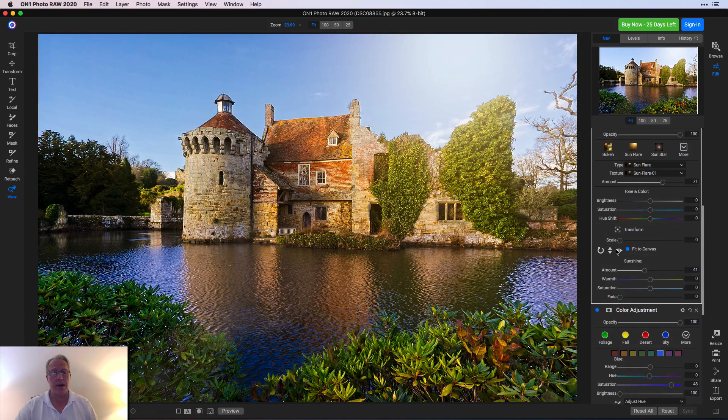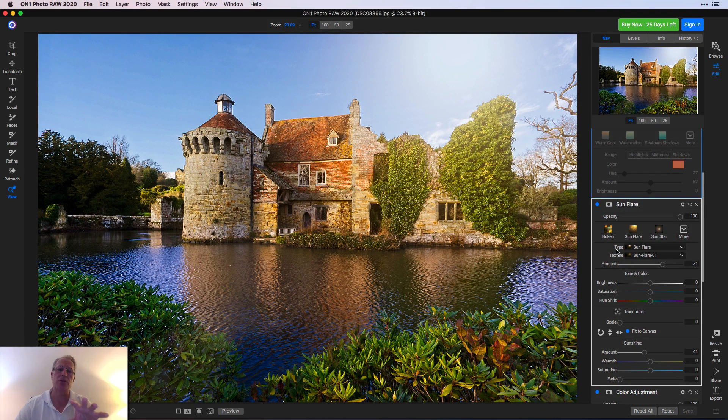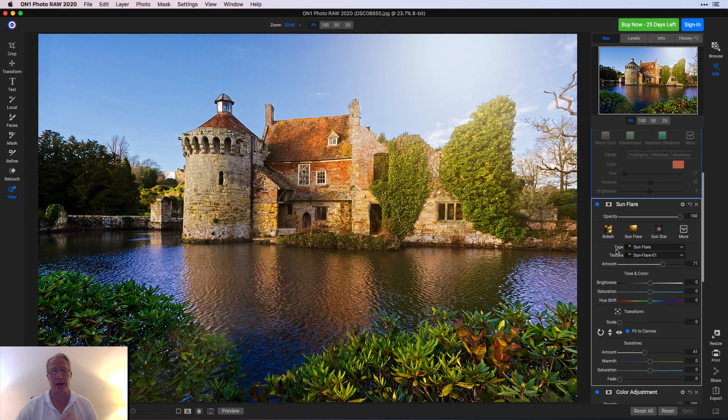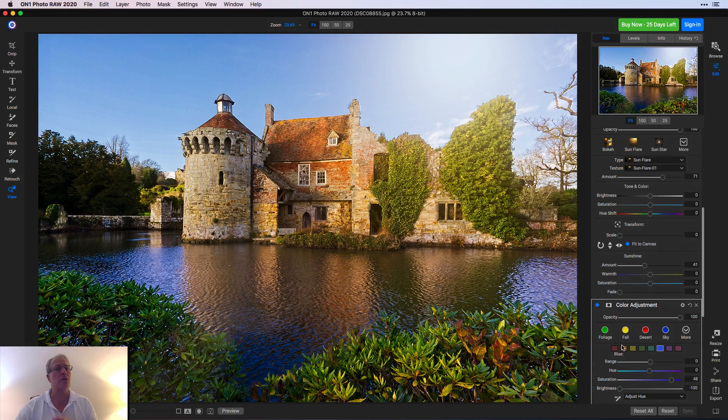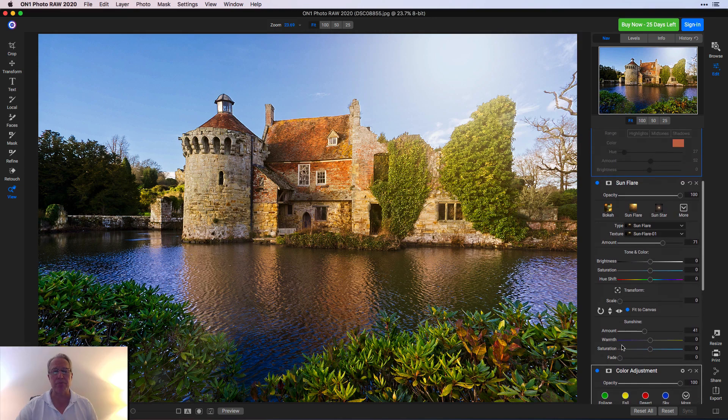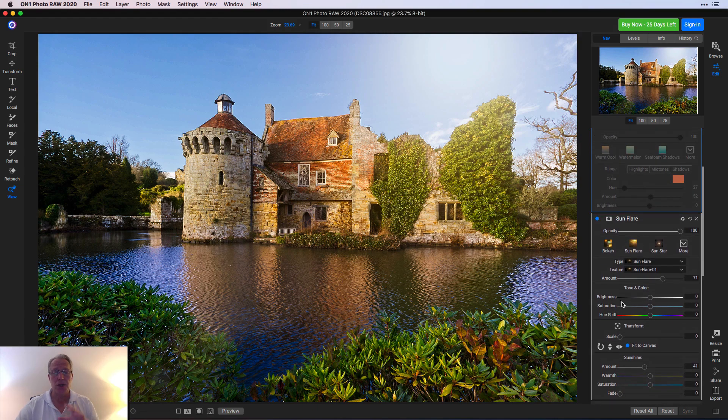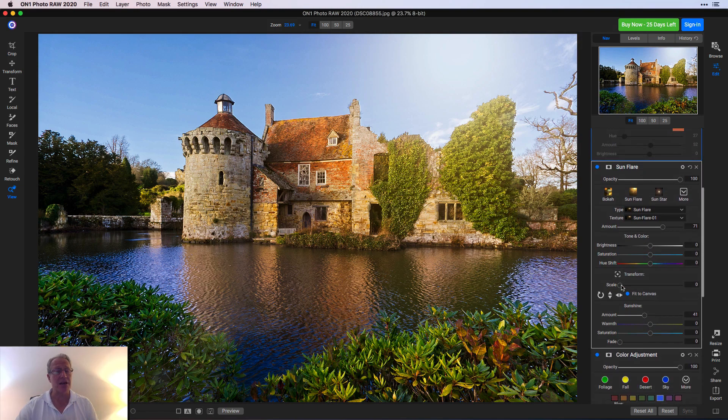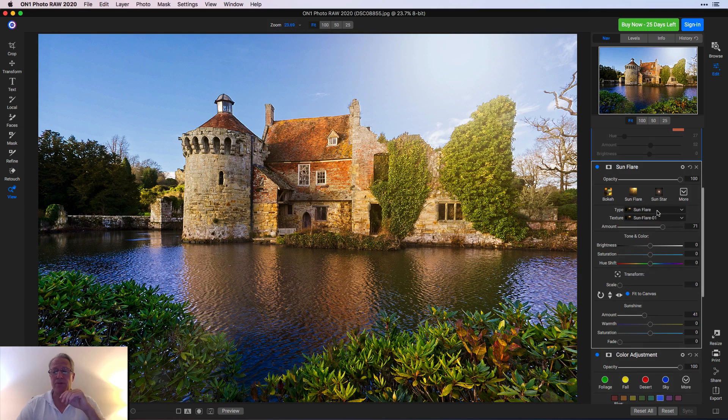For me, part of what makes the scene is the blue and the kind of orange-yellow tones in that castle that I think look good together. So that's why I worked on Color Adjustment to bring that blue luminance down so that when I added Sun Flare, I still had some.